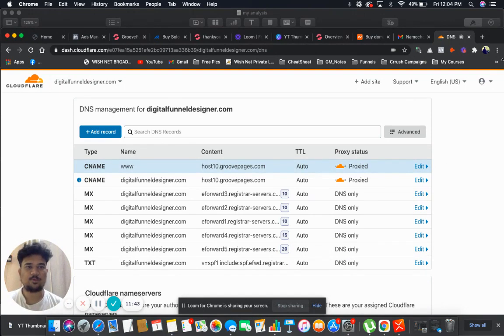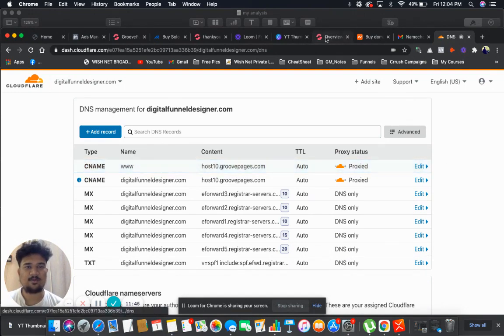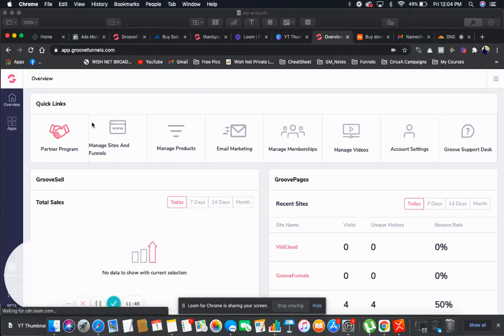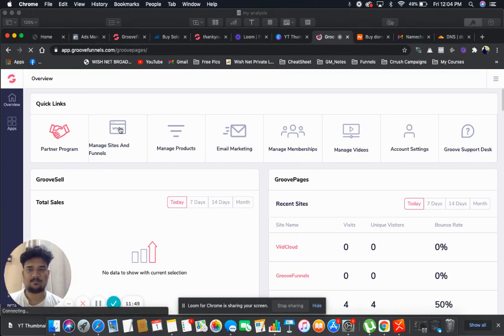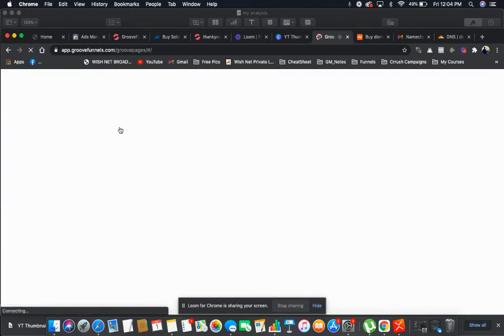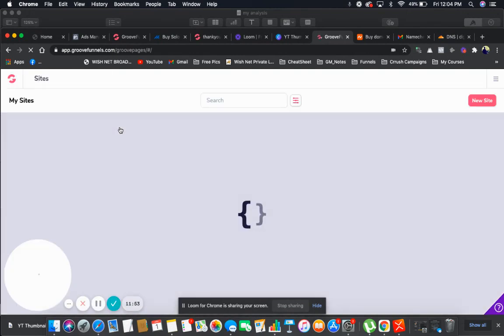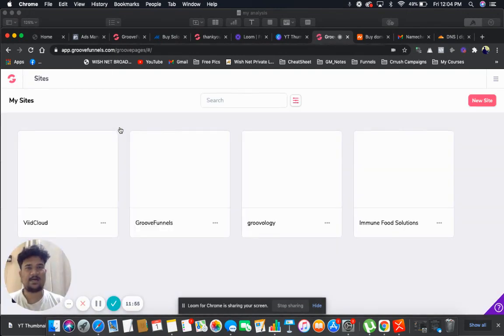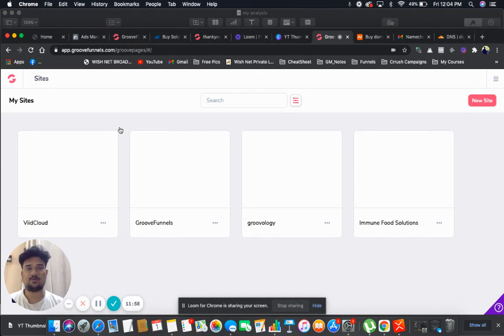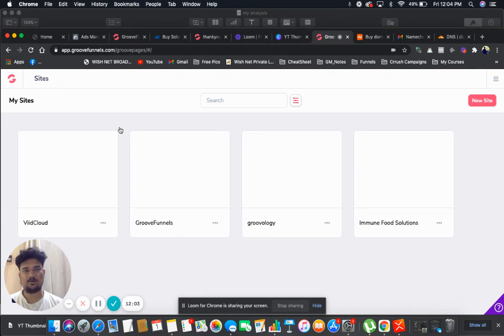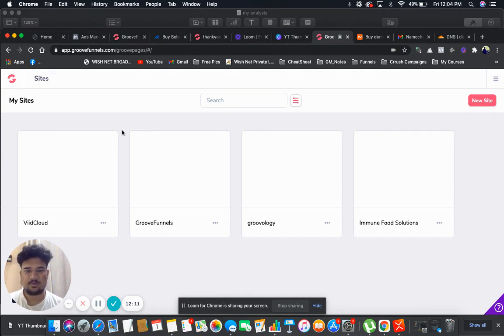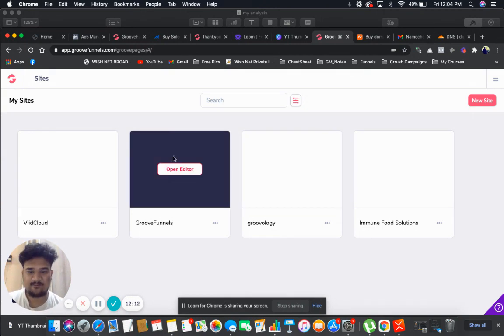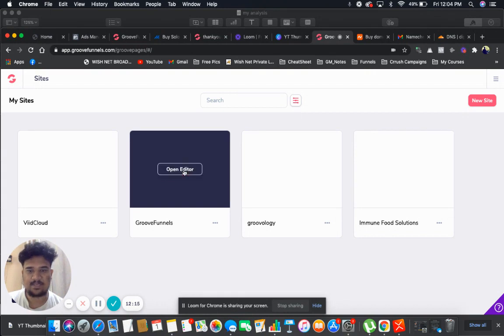So what I am going to do now, I will go to my GrooveFunnels. Click on manage sites and funnels. As you know in GrooveFunnels, if you have a premium account they provide unlimited hosting. You do not need to worry about hosting. So you just need to purchase domain and connect with your hosting which is provided by GrooveFunnels. But if you're using a free account, you're going to get three hosting by default where you can create your websites. So I have my website which is GrooveFunnels. Let me click on open editor.